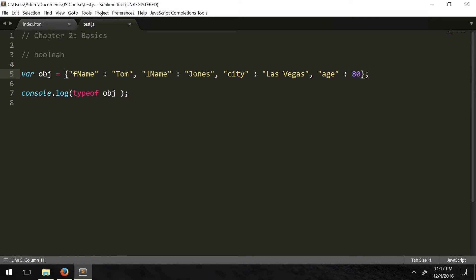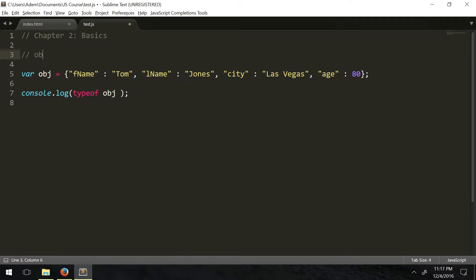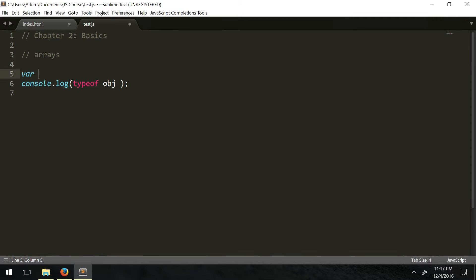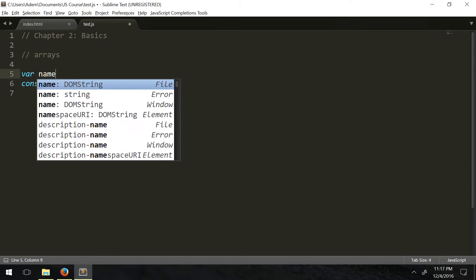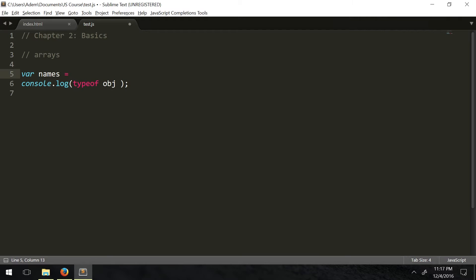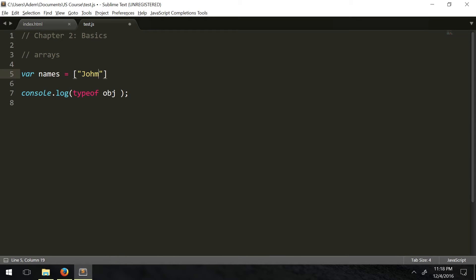Objects, like I said, are denoted with these curly braces, have attributes separated by commas, the name of the attribute as a string, colon, whatever value - could be boolean, could be a number, could be a string, could even be another object or a function, which we'll talk about in another chapter. The next one we have is arrays. Arrays look like this - let's store it to a variable called names. Arrays are denoted with square brackets.